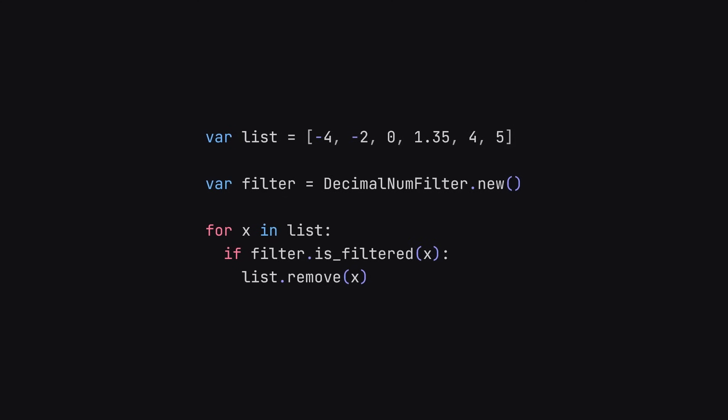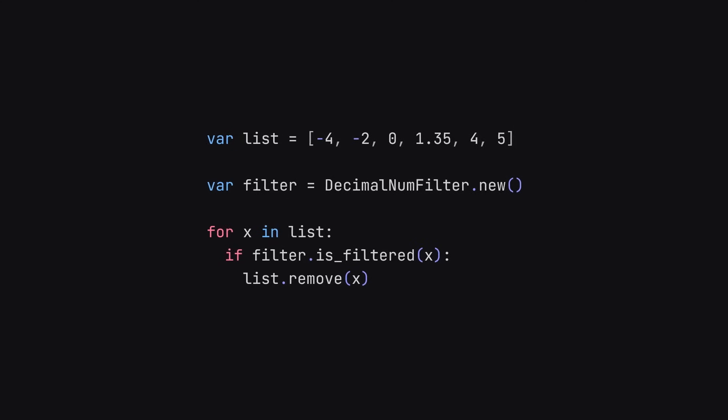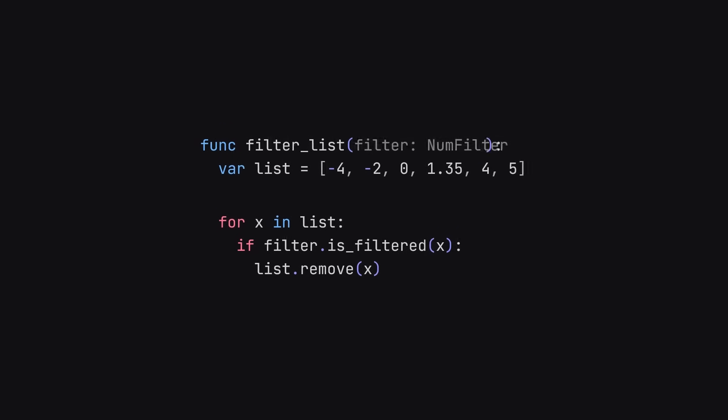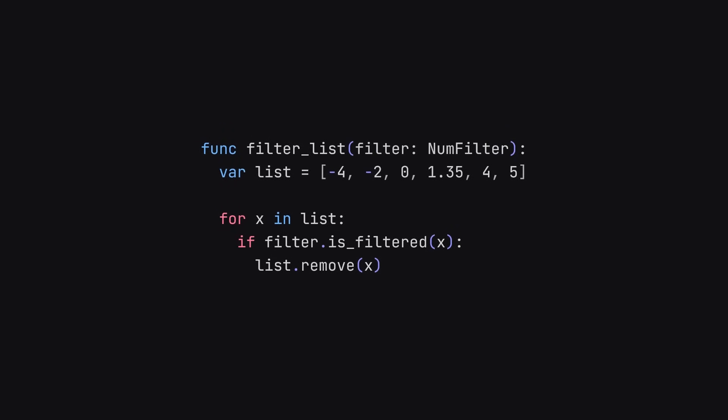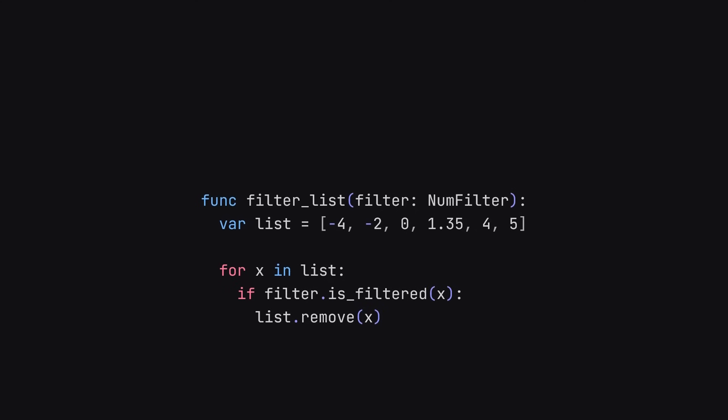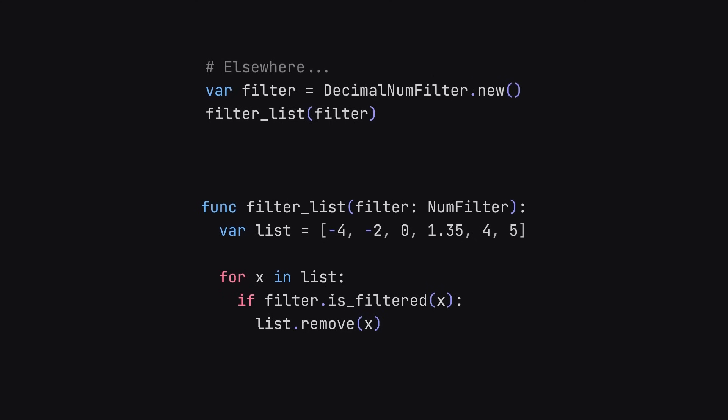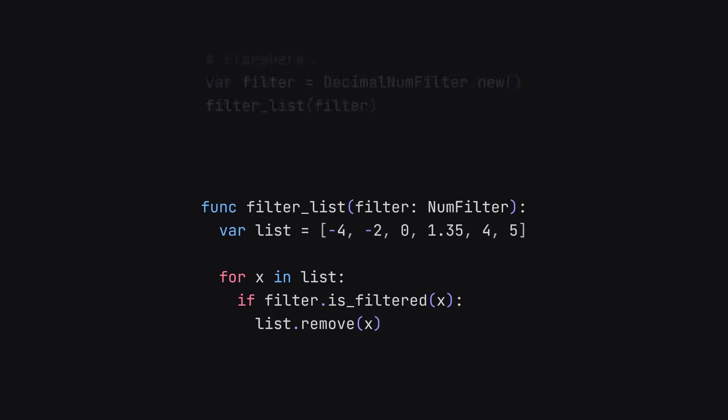Now, where this really shines is if we place all of this code inside of a function, and that function will take in the filter as an argument. Because we extended all our filters from the same class, we can use this generically. Then, elsewhere in our code, where this function is called, we can pass in our own filter from outside. So, what's the point?